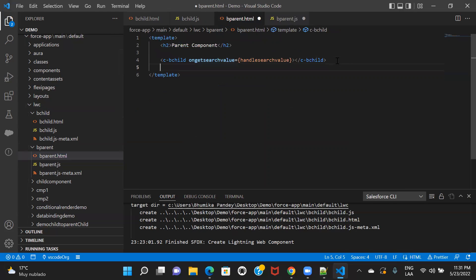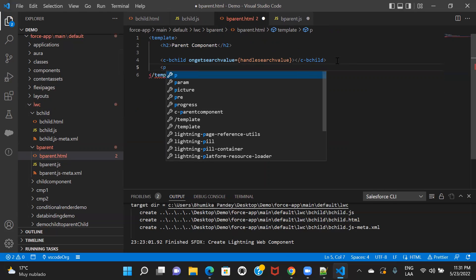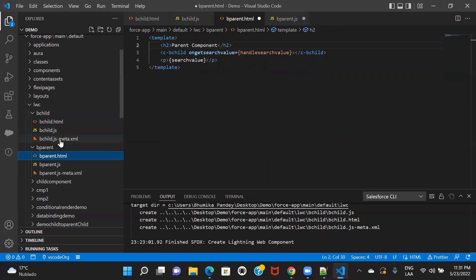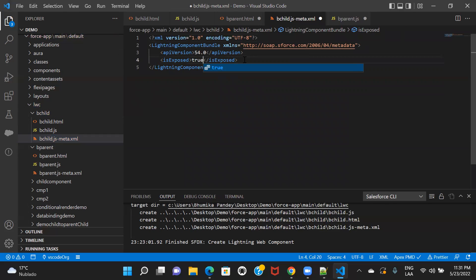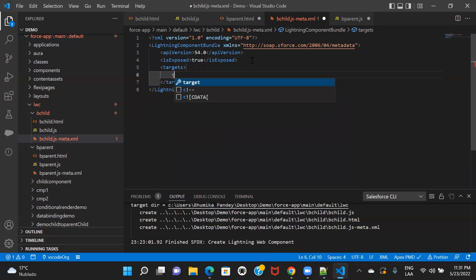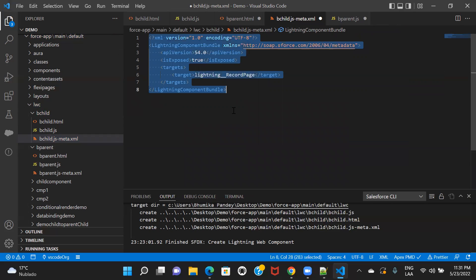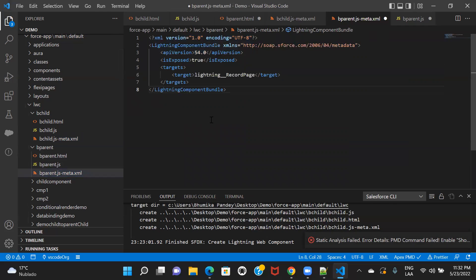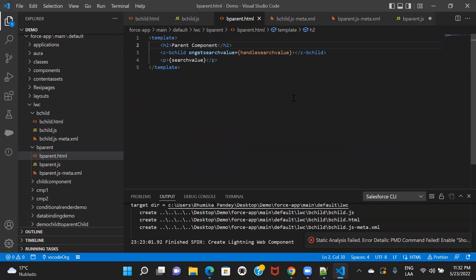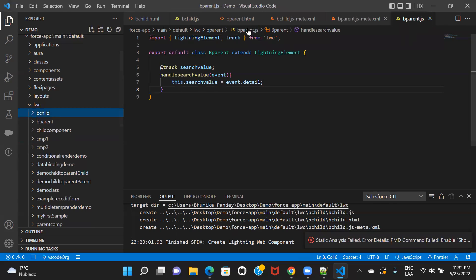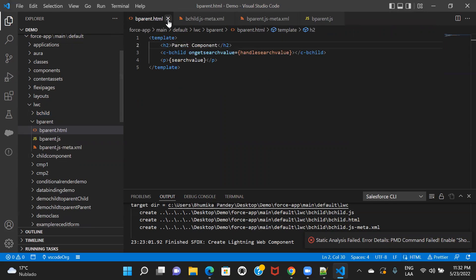We want to display the value entered by the user, and we want to display it on the parent component — that is why we received this value. So let's go to the HTML and create another tag to display it. Then let me create the config file and go through everything again to check what we have done.